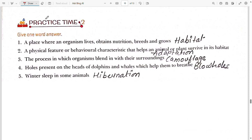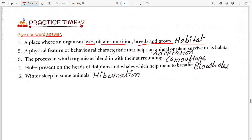Now Practice Time Two — give one word answers. A place where an organism lives, obtains nutrition, breeds, and grows is known as a habitat.